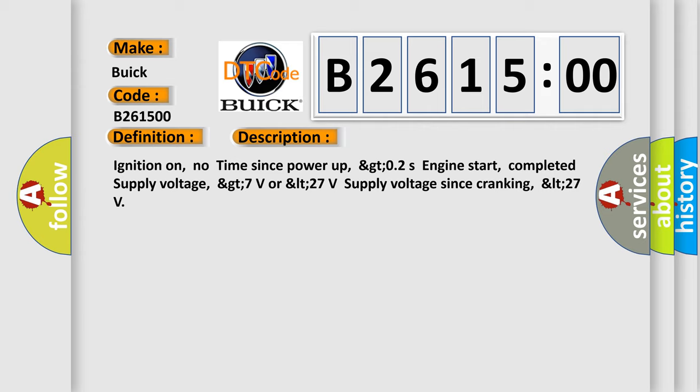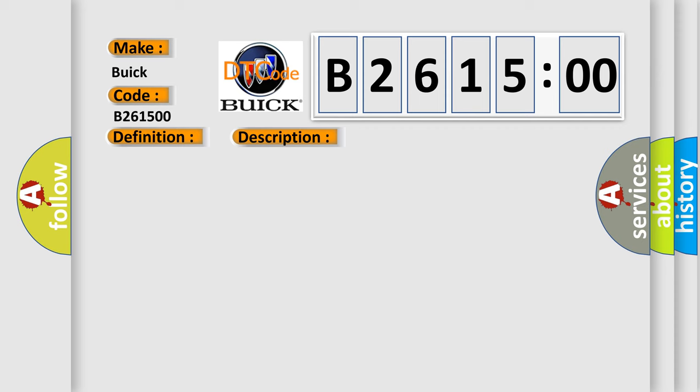And now this is a short description of this DTC code. Ignition on, no time since power up. GTO2S engine start completed supply voltage. GT7 volts or LT27 volts supply voltage since cranking.